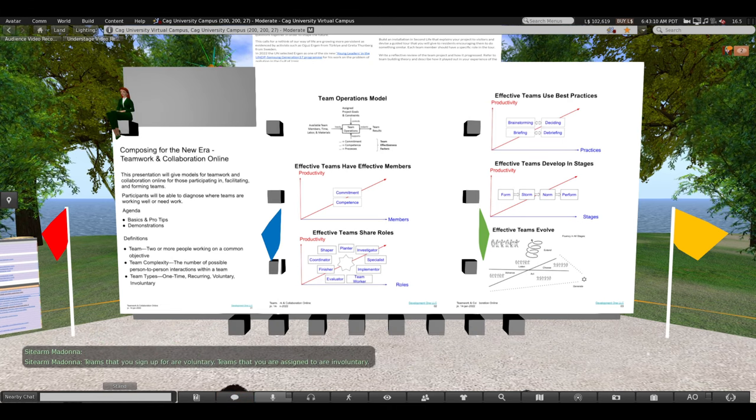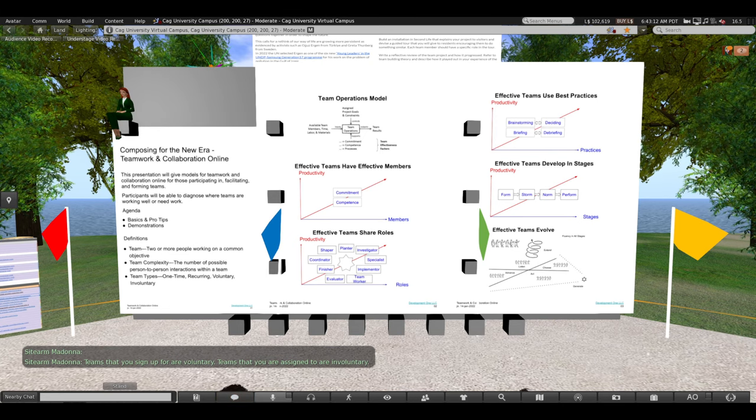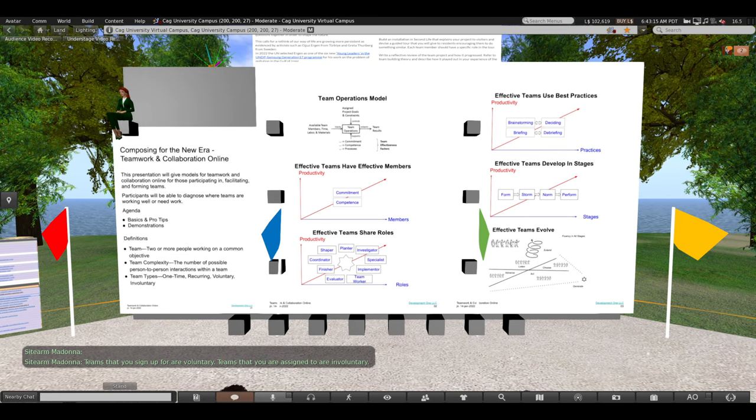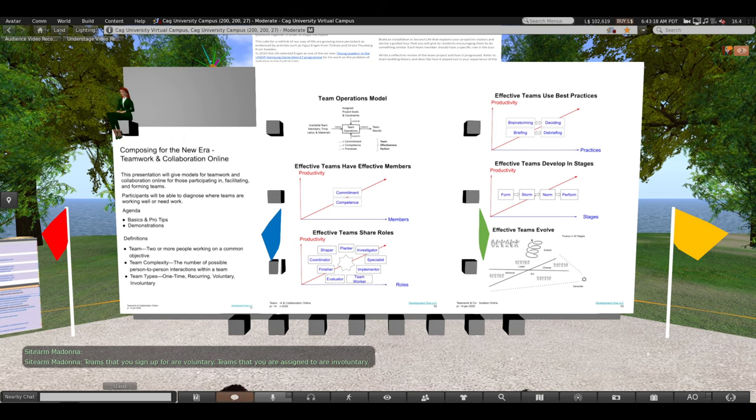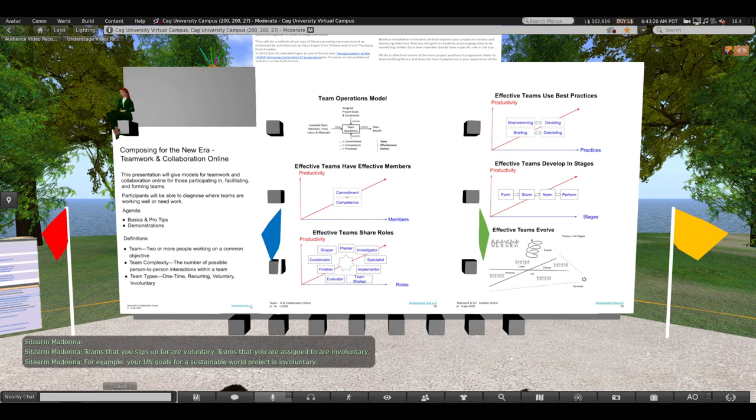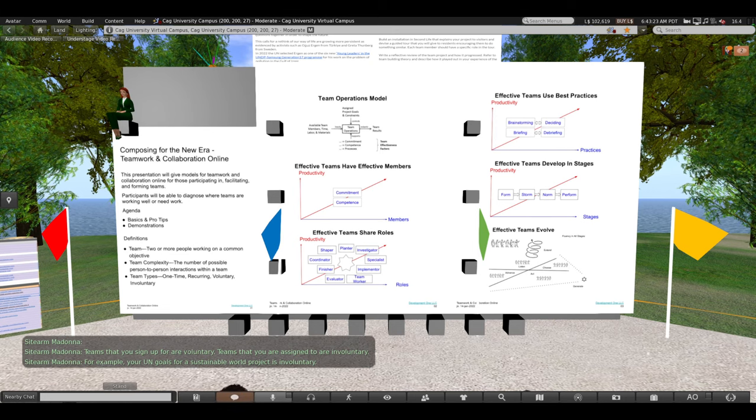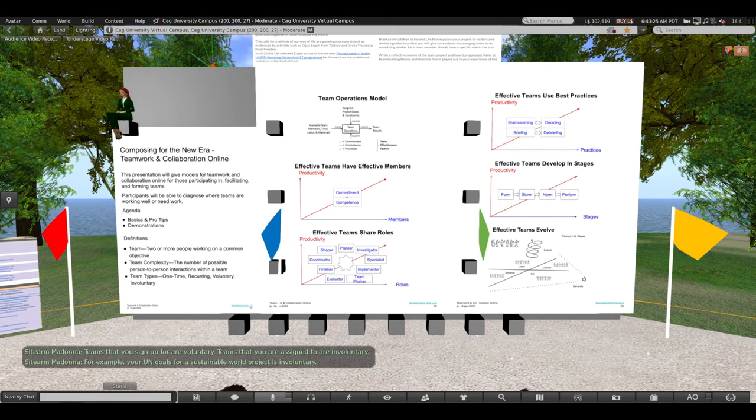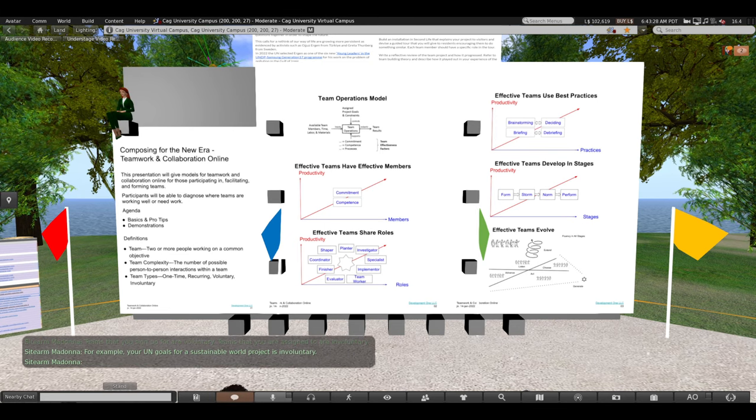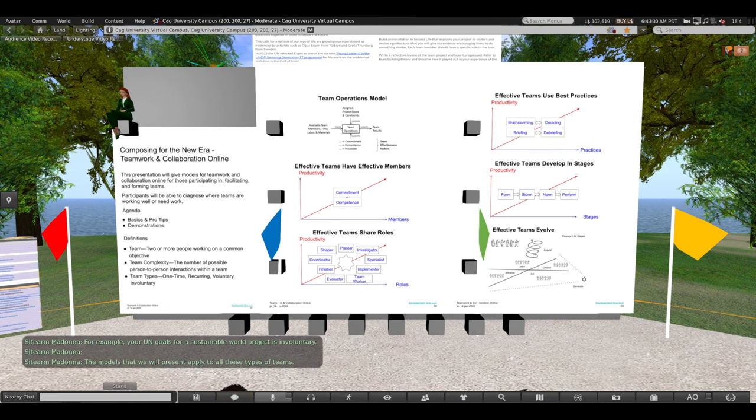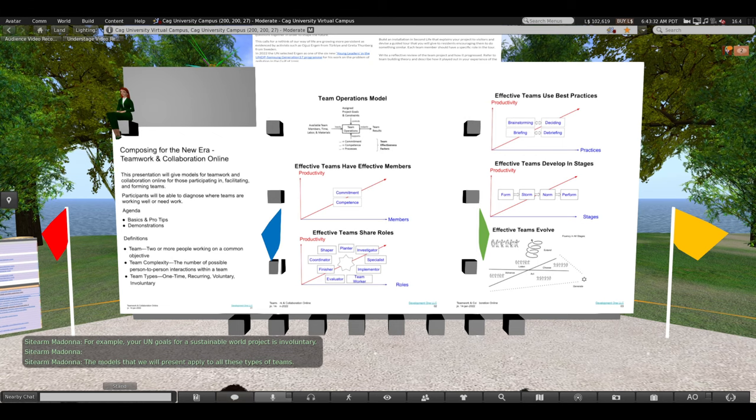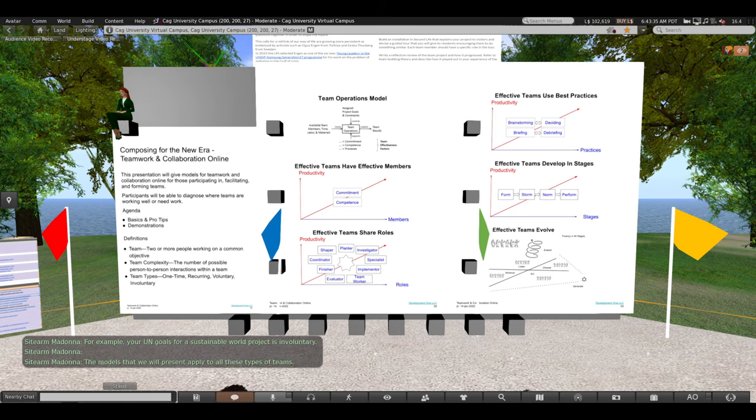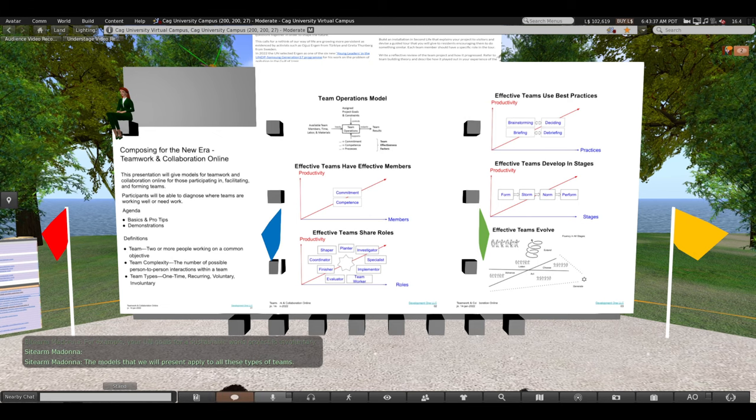Teams that you sign up for are voluntary. Teams that you are assigned to are involuntary. For example, your United Nations goals for a sustainable world project is involuntary. The models that we will present apply to all of these types of teams.